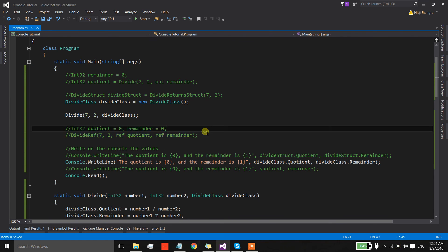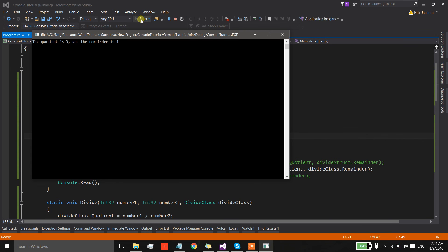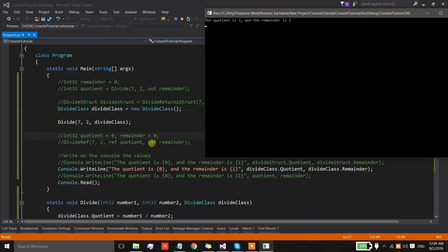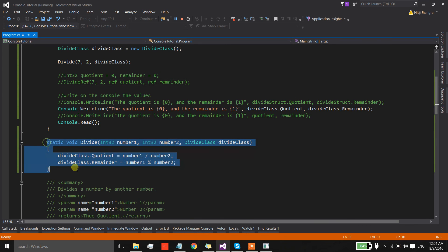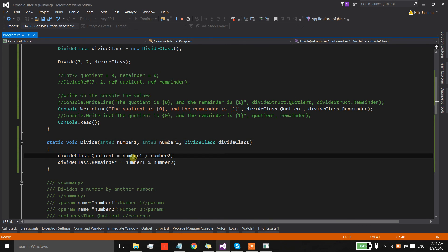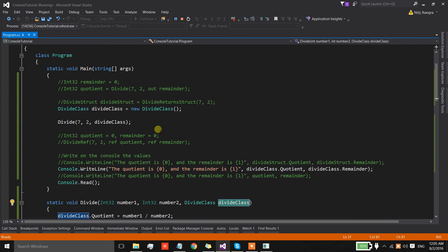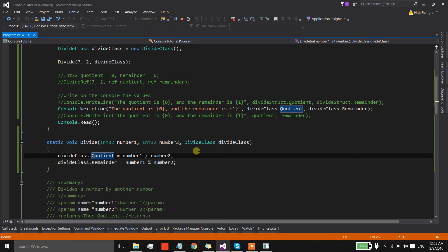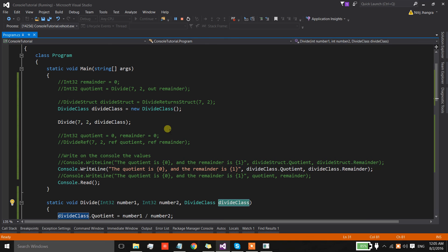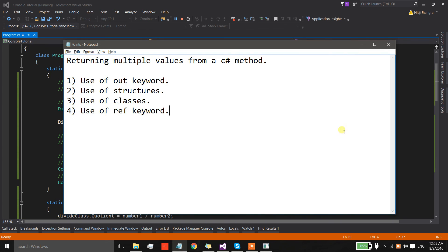The important point to note is that if this object is overwritten with a new value inside the method, we won't get the values set from the method body. But if we set the values of its properties or members, we will get those values — we can safely assume the properties will retain their values. So these are the different ways in which we can return multiple values from a C# method. If you have any questions, you can ask them in the comments section.